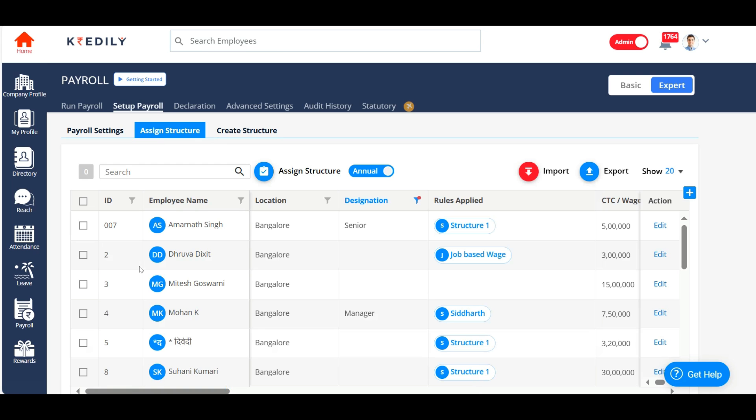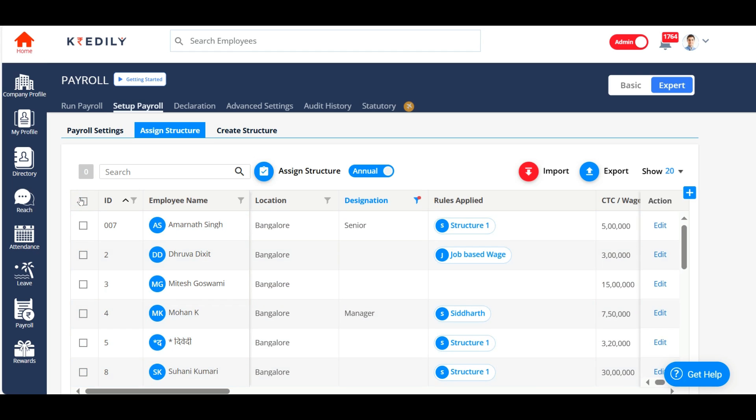And here, choose your employees to which the salary structure should be applied. You can either choose the entire organization and assign a structure, or you can choose the employees or department-wise employees, location-wise employees to assign a structure.